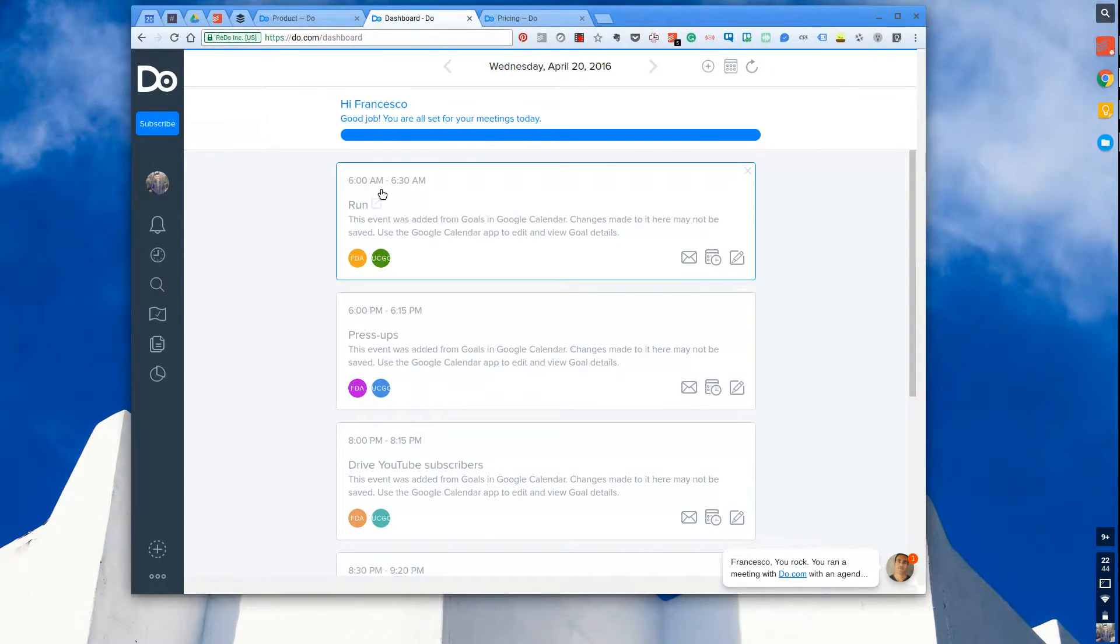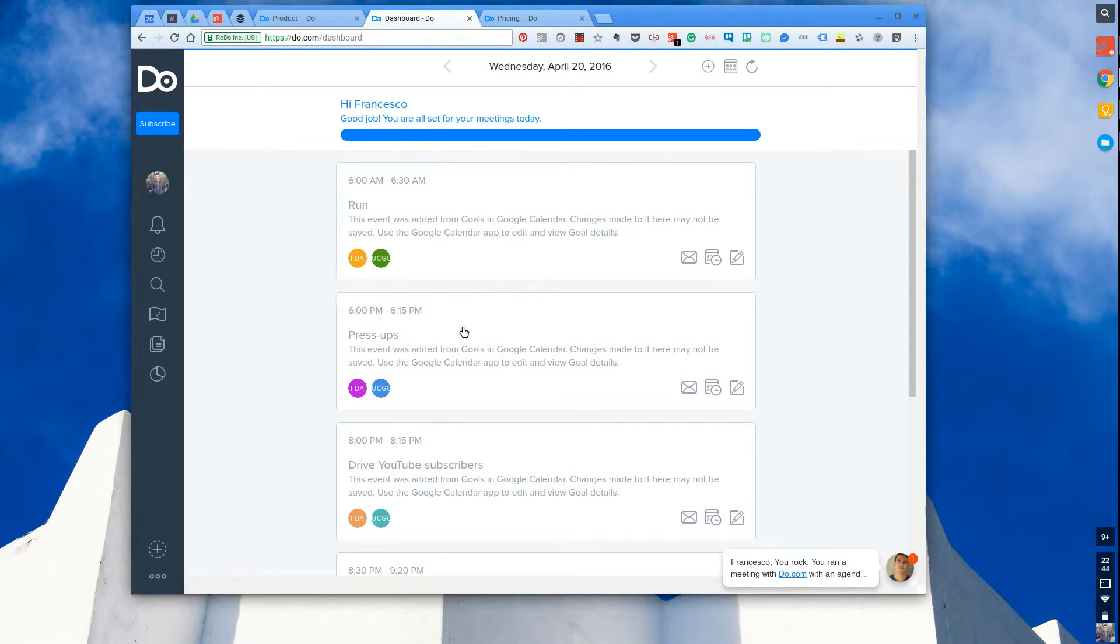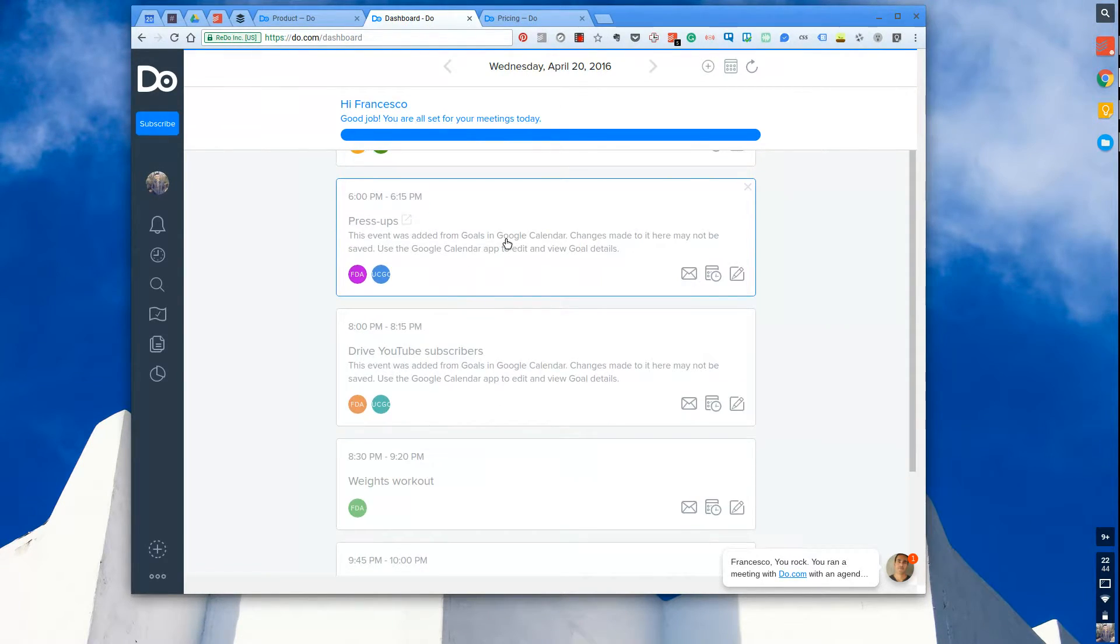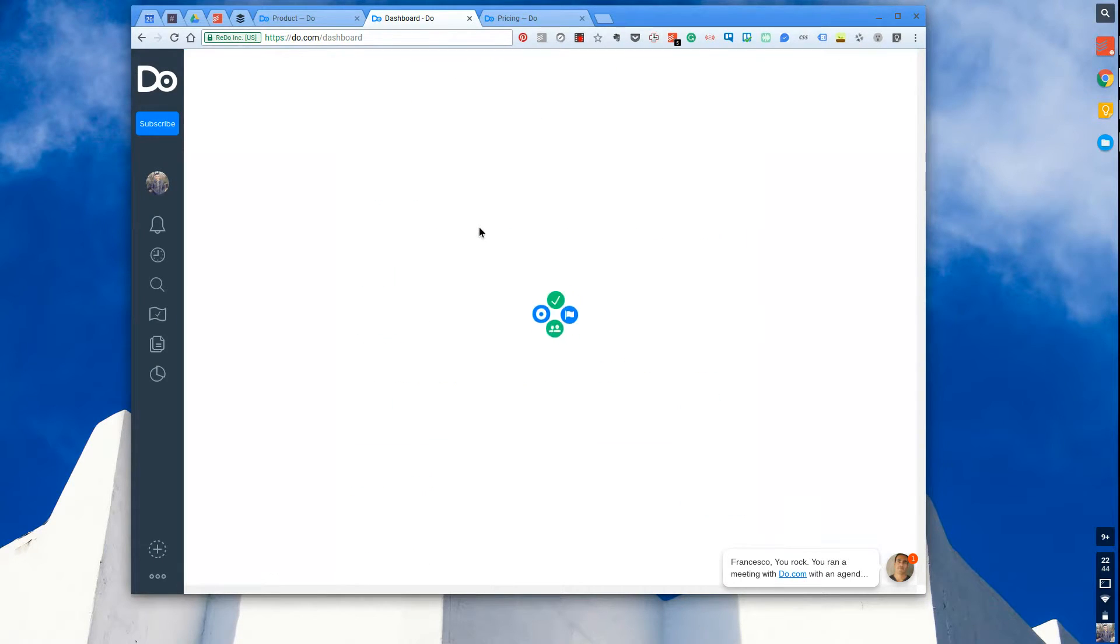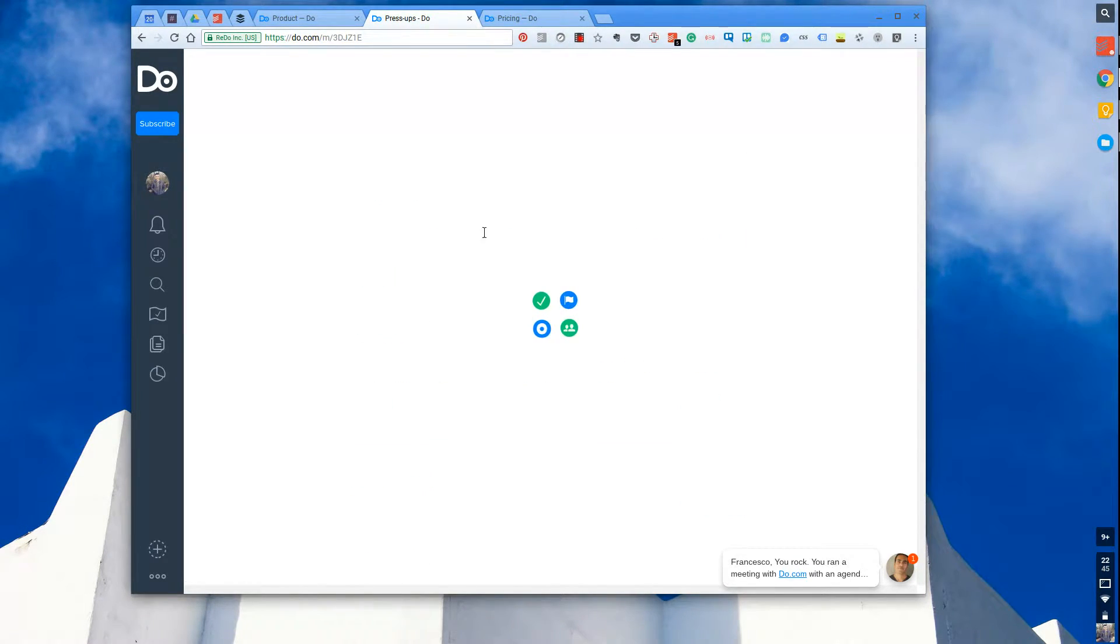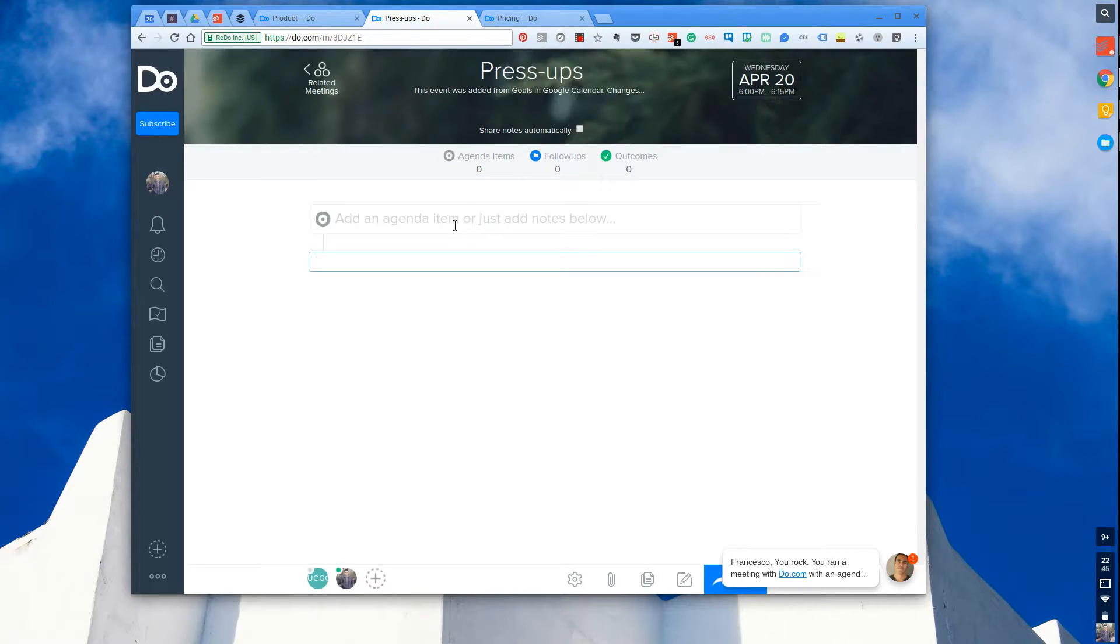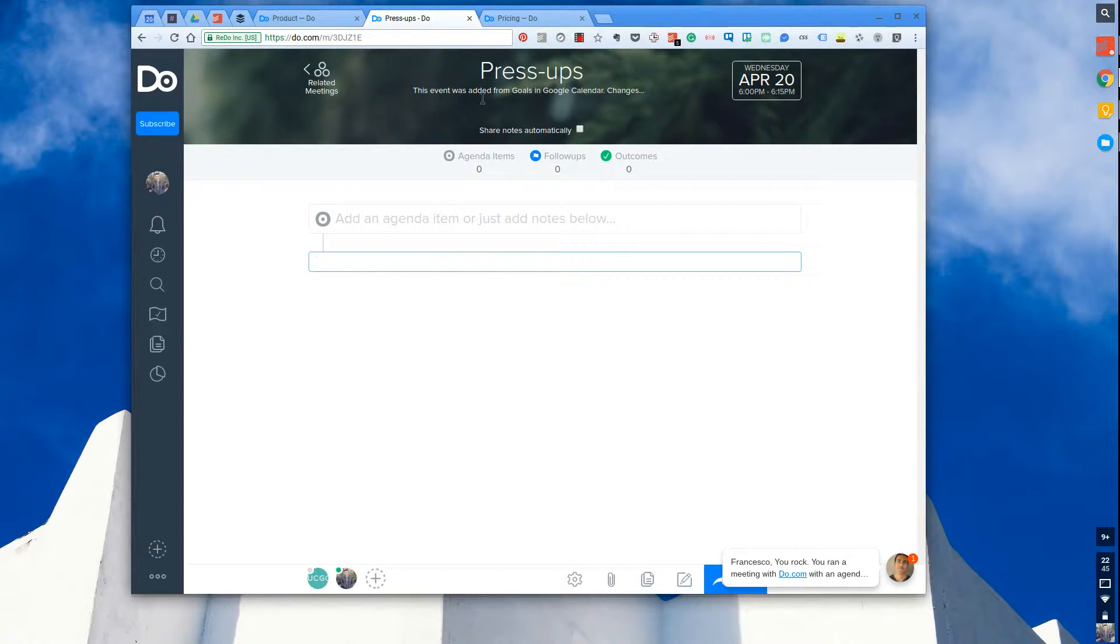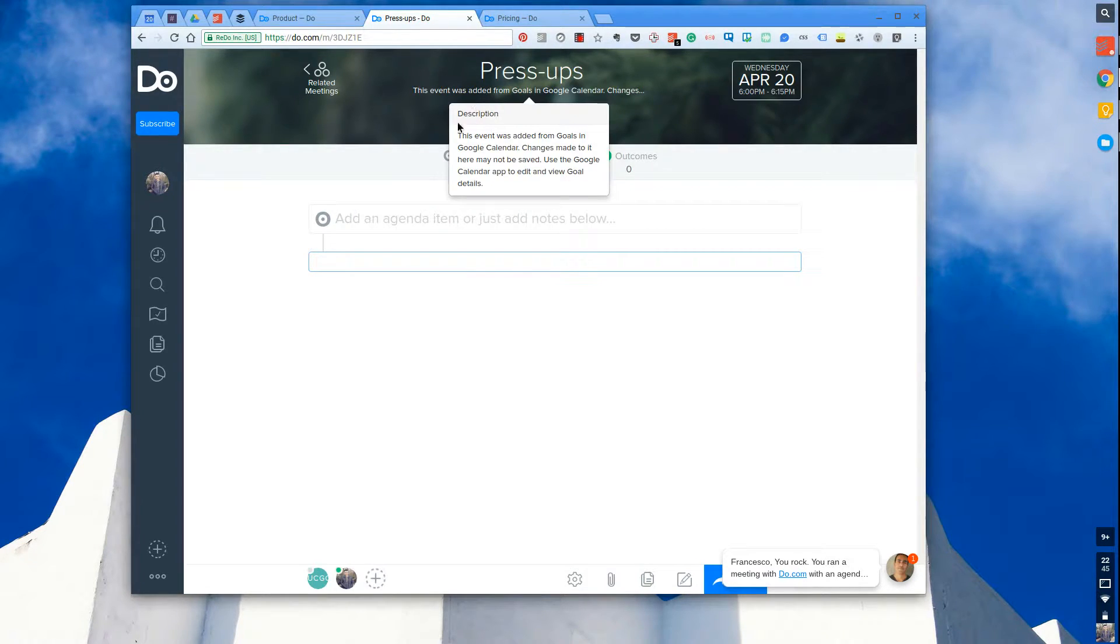So here's an example: 6 a.m. is a meeting in the morning, here's a meeting in the evening, and once you click into each one they all have their own mini dashboard where you can view all of the information relevant to that meeting. So let's say this meeting is press-ups. What I can do here is I can set the description.